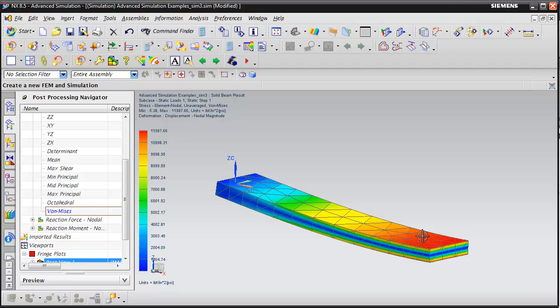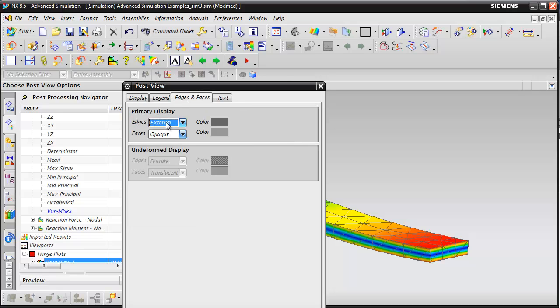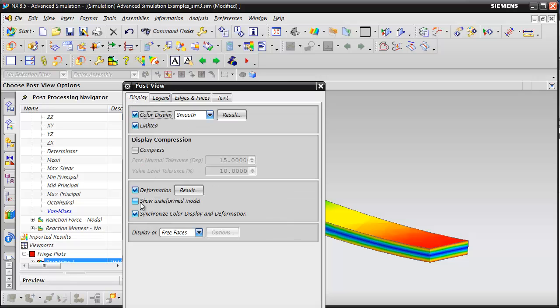We've got high stress on top and bottom and about zero in the middle. We can do a couple things to clean up the view here. We're going to remove the element edges and we can show the undeformed model.